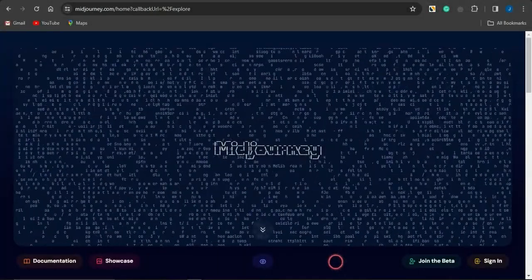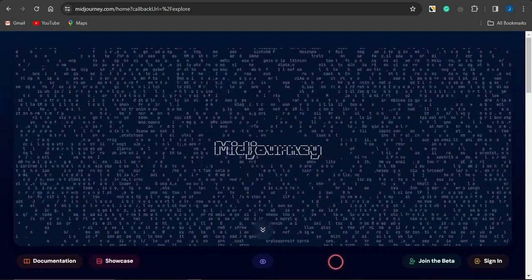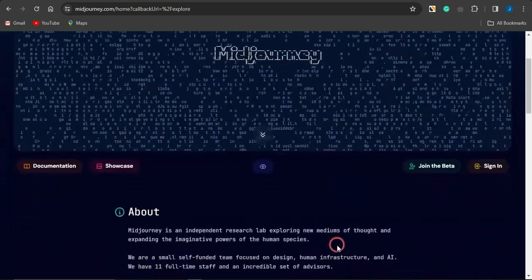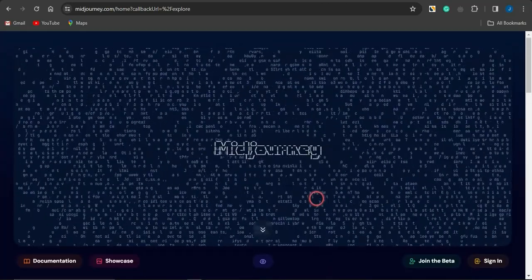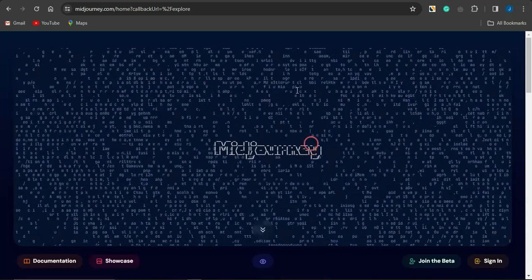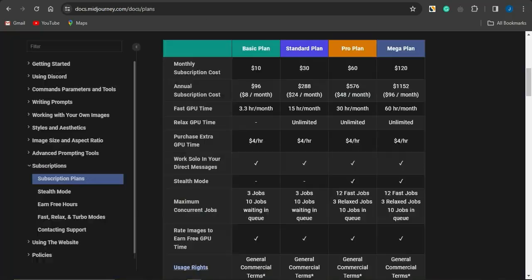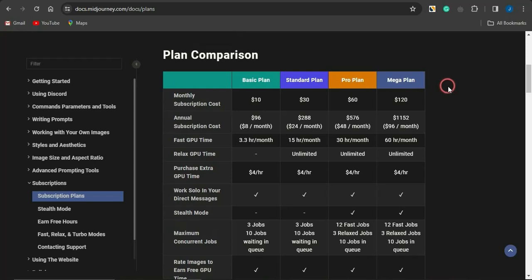Welcome back to the channel. You may be familiar with MidJourney, a cool AI tool you can use to create amazing images just by giving it a simple description. MidJourney has paid plans: the Basic plan for $10, Standard for $30, Pro for $60, and Mega for $120. Because of these subscription costs, I'm going to show you five alternative AI tools you can use for absolutely free to generate images.